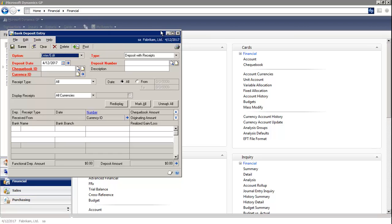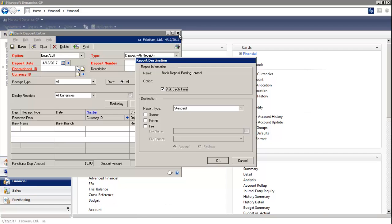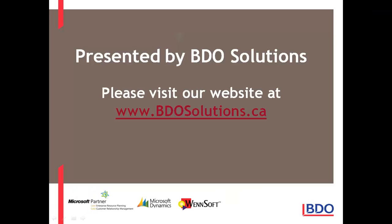Once you close the window, you will receive your posting journals. Please visit our website at www.bdosolutions.ca.